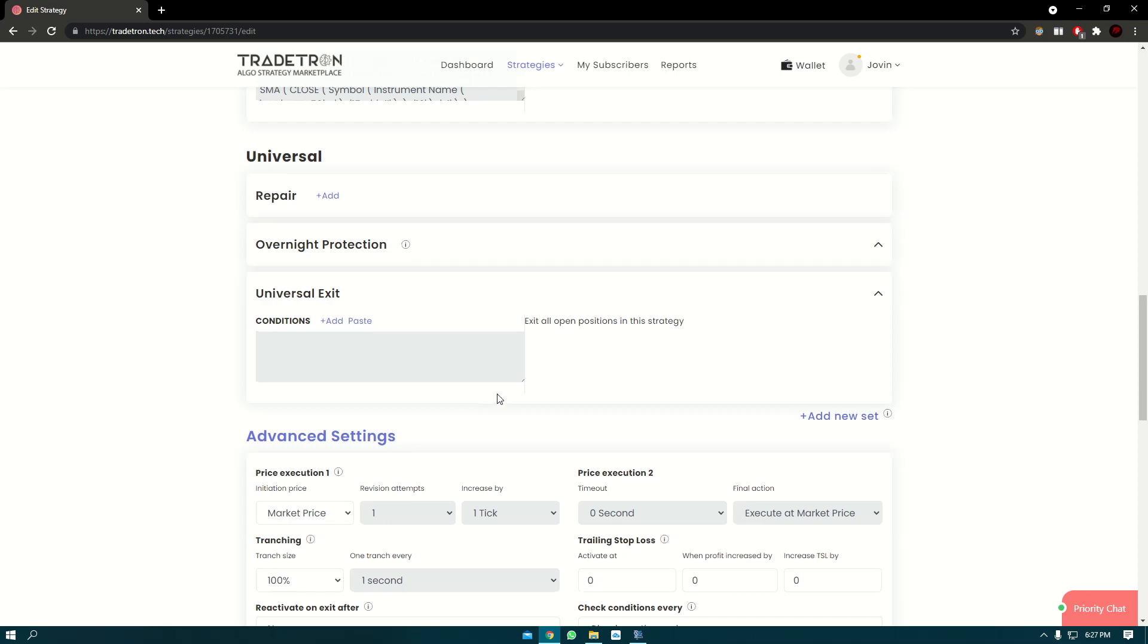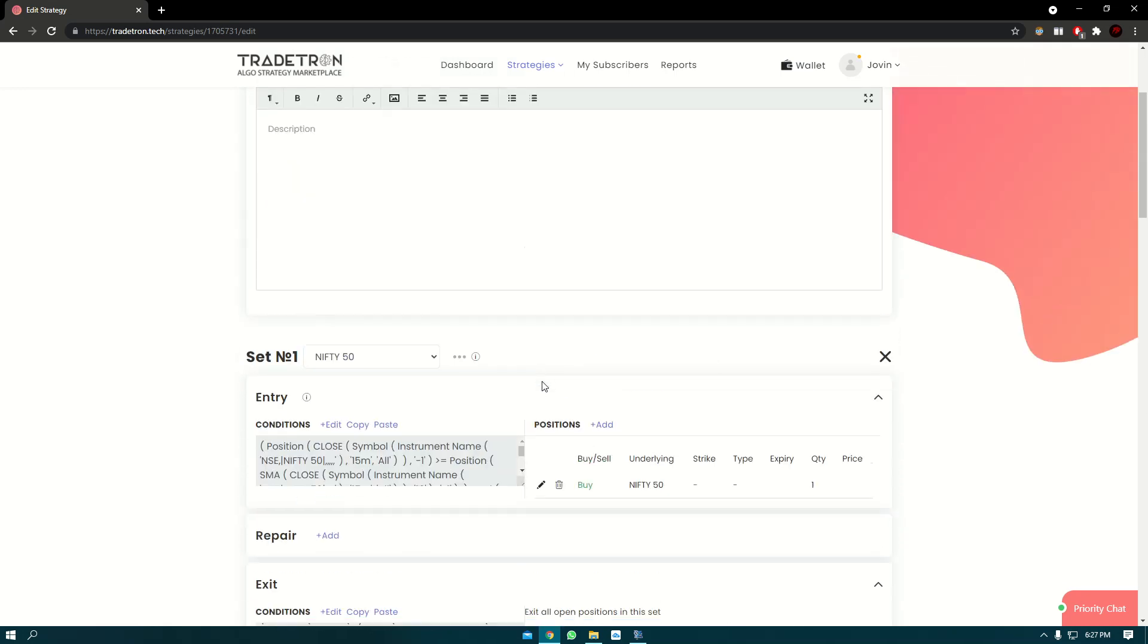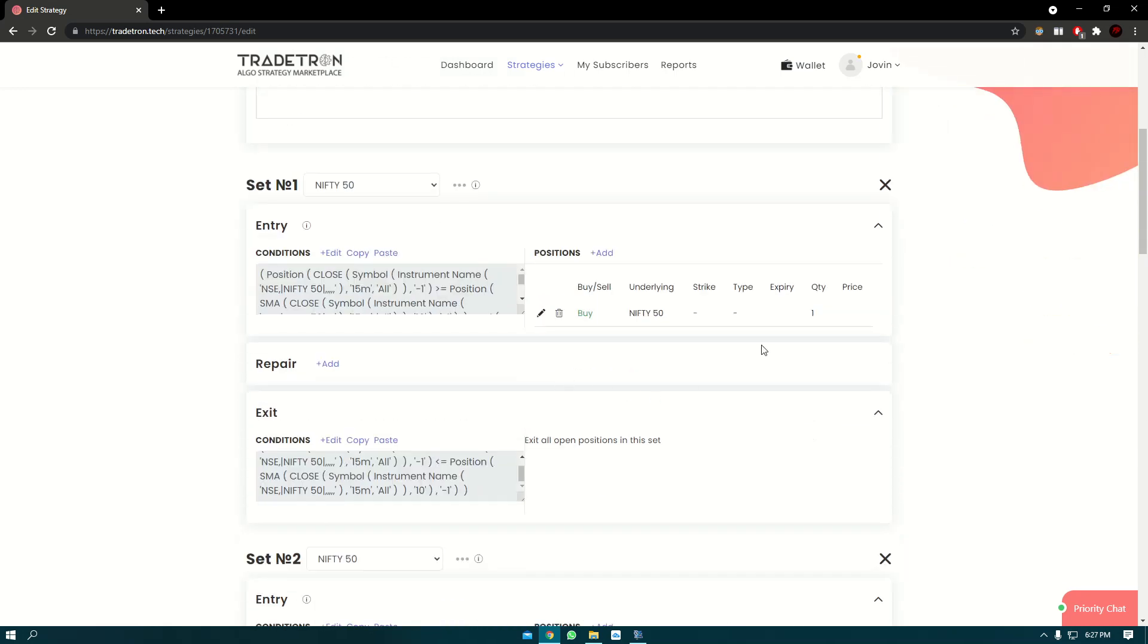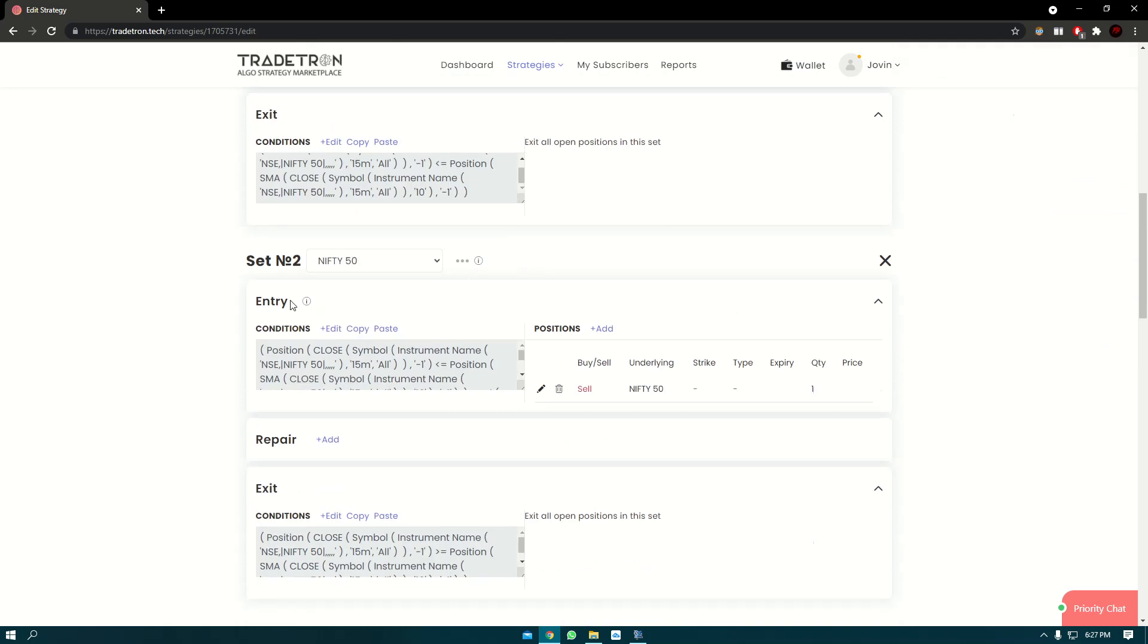Hello everyone, in the previous videos we created the SMA crossover strategy. We created a long set and a short set.